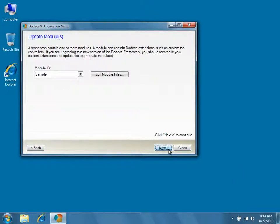We don't need to update any modules at this time, so again click Next to continue.